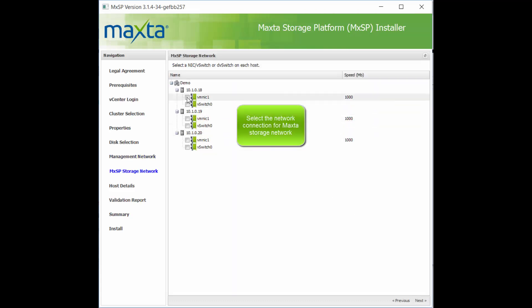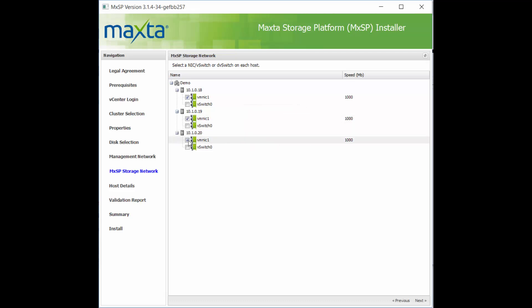On this screen, we'll select which network interface or vSwitch to use for the MaxToStorage network.